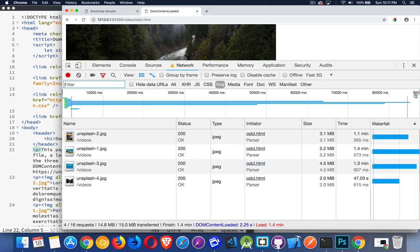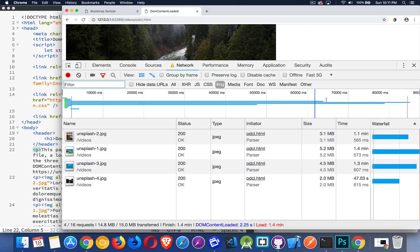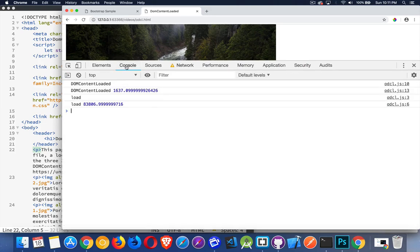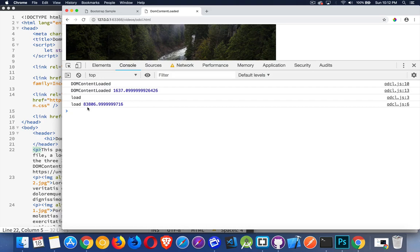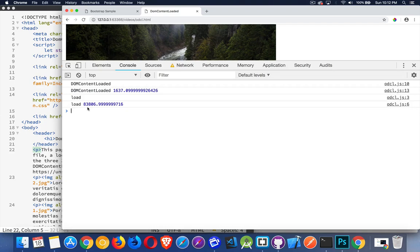Here we go. I'm up to almost 90 seconds. So this took an incredibly long time to load all of these images. Almost a minute and a half with my... Yeah, there it is. 83.8 seconds. So 84 seconds for the load event. That was 84 seconds where the user couldn't click on anything. They couldn't do anything with your script because you used add event listener load instead of add event listener DOM content loaded.